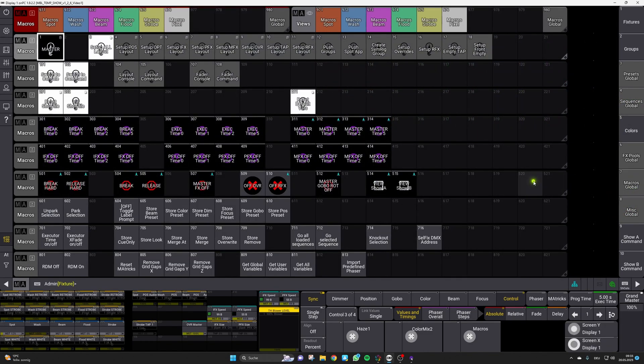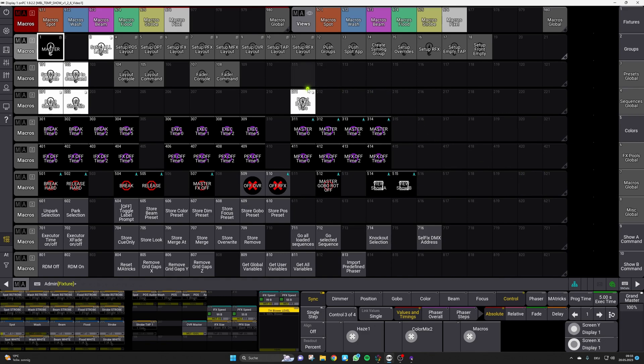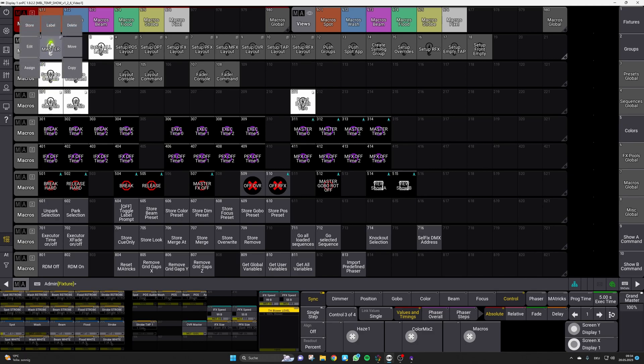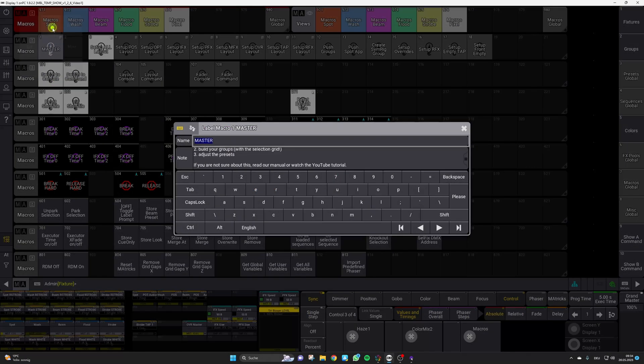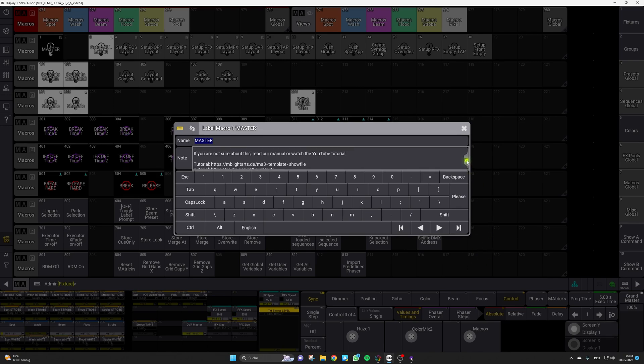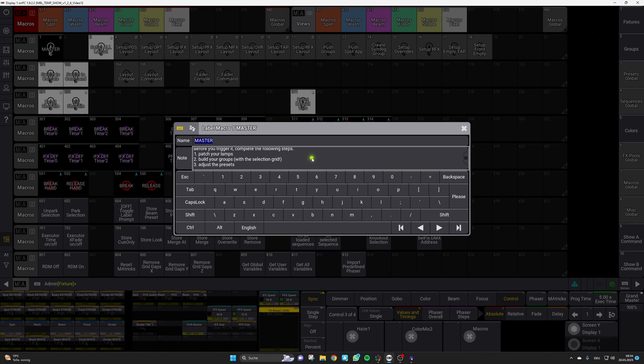Within the new MA3 version 1.9 it is now possible to add small nodes to every element of the show file. This is always indicated by this little notepad icon on the top right corner of an element and we are now using this function to bring you some useful tips and more information directly in the show file. For example we have added a short note in our master macro and you can access this simply by the label dialog. Here we have noted the three basic steps that are needed before you should trigger this master macro.